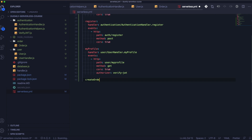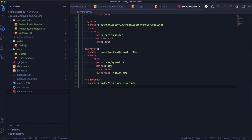Now we need to create the next Lambda function inside the server. Here it will be createOrder — it will be the function that we will use for creating orders.